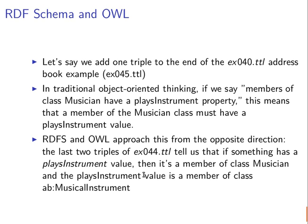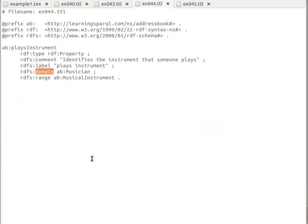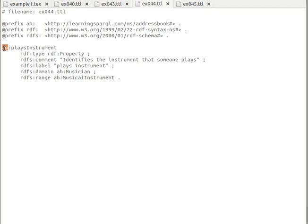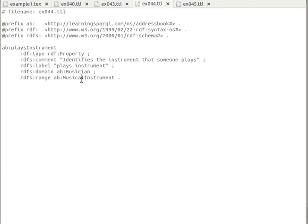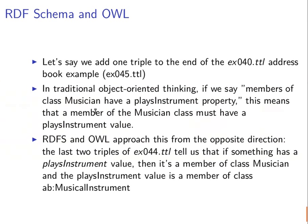Likewise, the value of the 'plays instrument' property is a member of class Musical Instrument, as assigned by the range. So whenever a subject has this property, it will automatically be understood and inferred that the subject is a member of class Musician. And the value of the 'plays instrument' property will automatically be inferred to be an instance of class Musical Instrument, because of the domain and range. So the idea here is opposite to object-oriented.